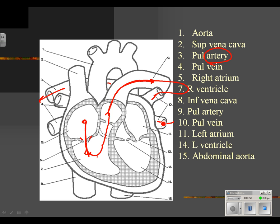The blood will choose one of the pathways back into the heart. If it came from the left lung, it comes in this way; if from the right lung, it comes this way — back into the left atrium. It will then pass from the left atrium into the left ventricle through a valve, and from the left ventricle into the aorta.